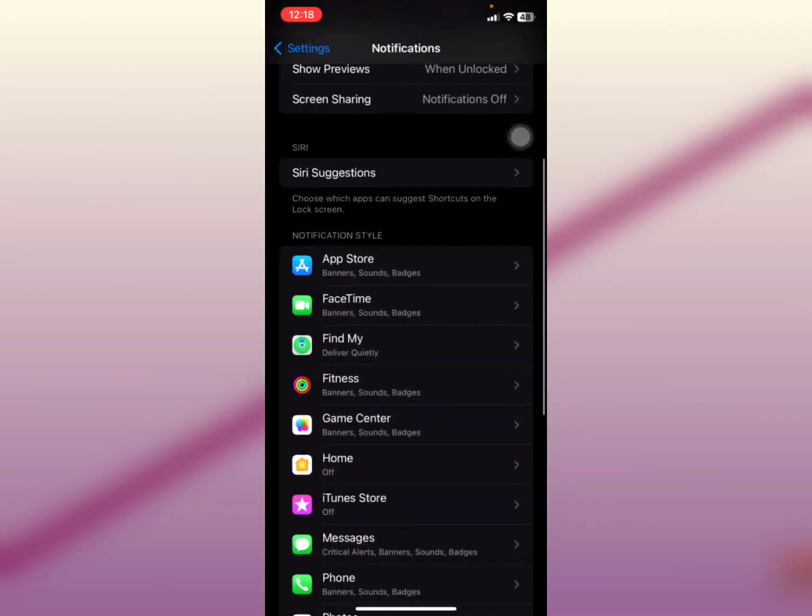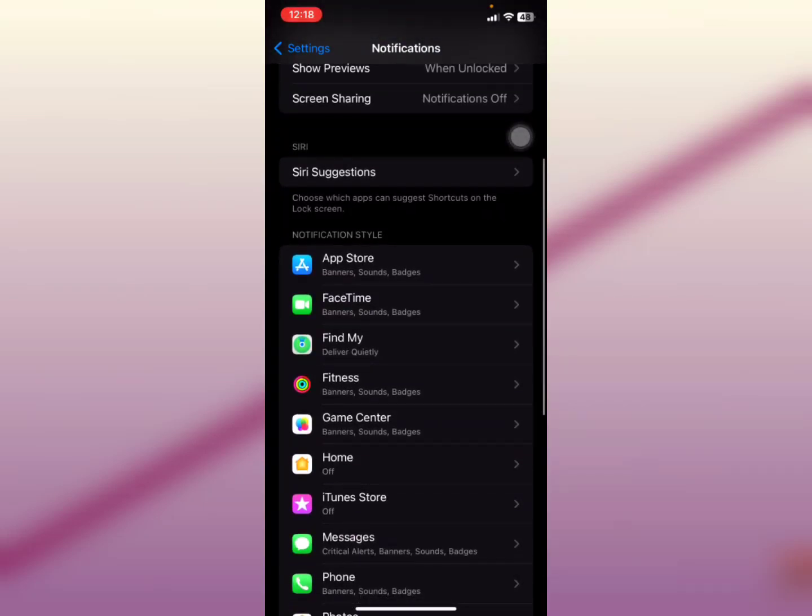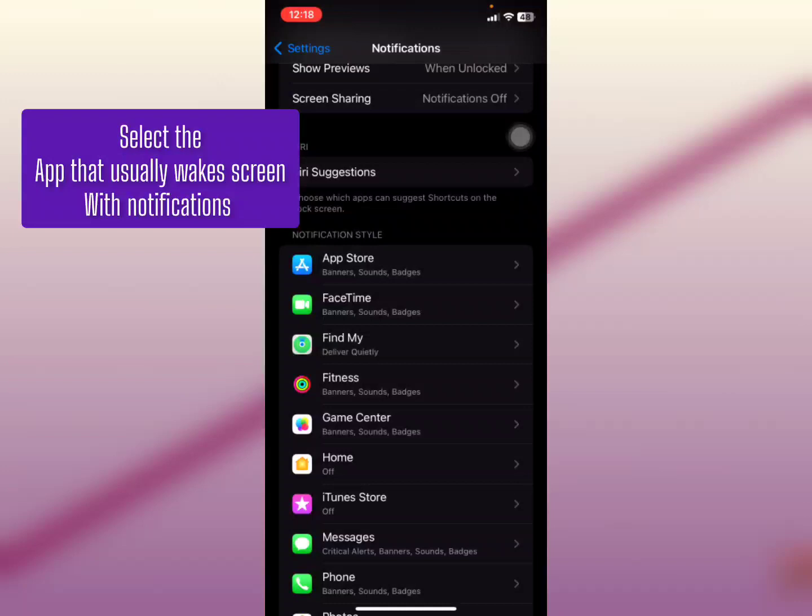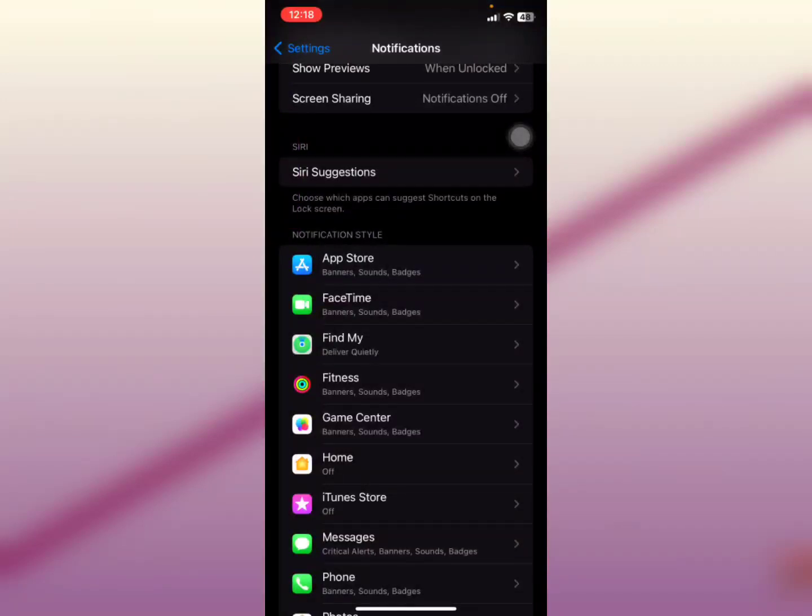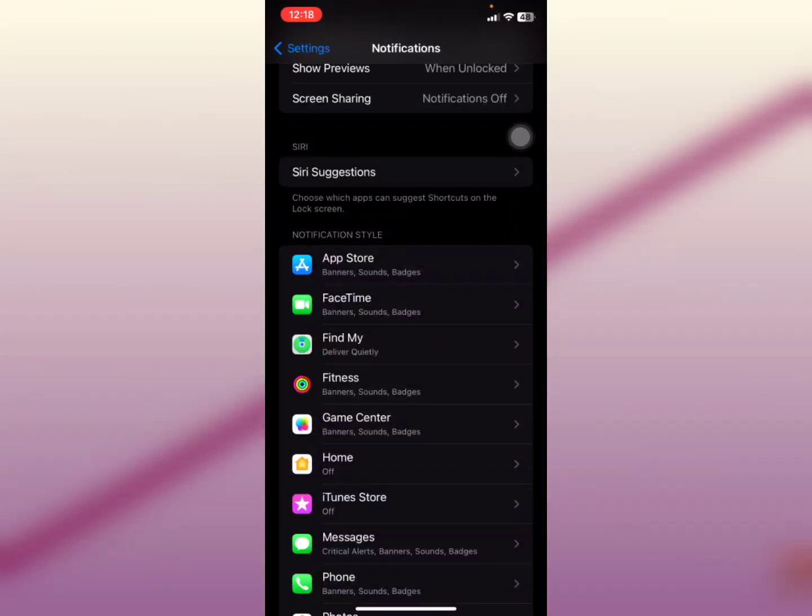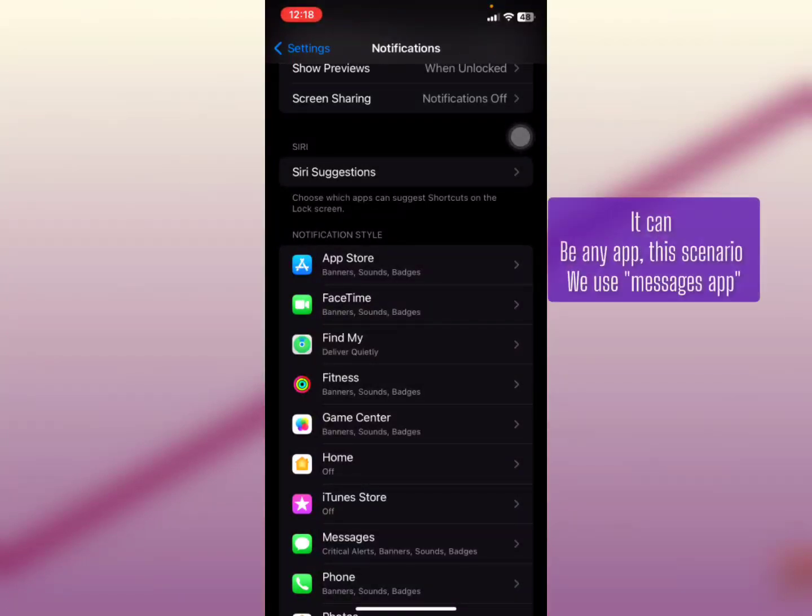Now this is what you're going to do. There are certain applications that actually always bring notifications on your lock screen and force it to wake. So what you're going to do is you're going to select the app that usually receives the notifications and wakes your screen.